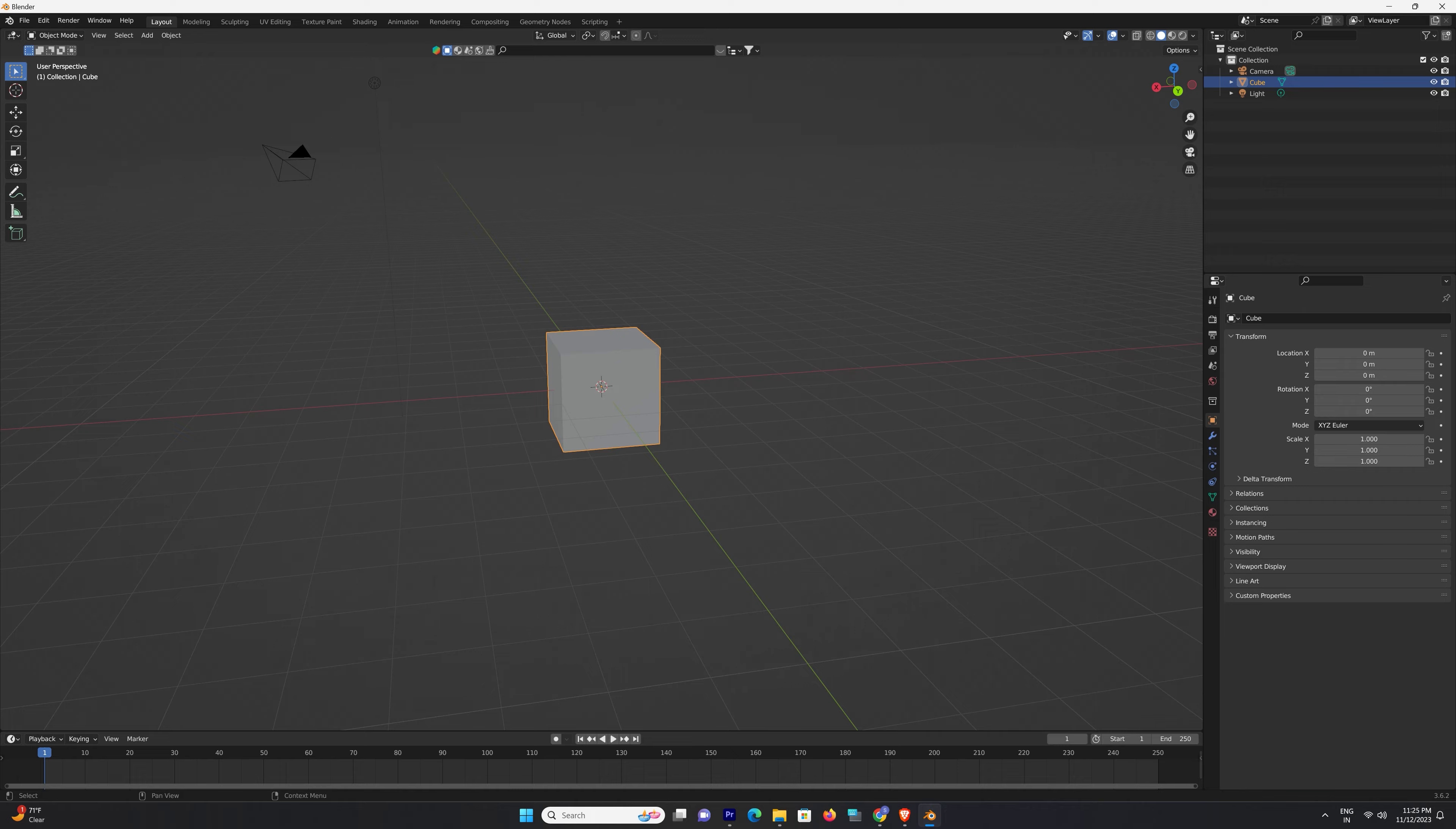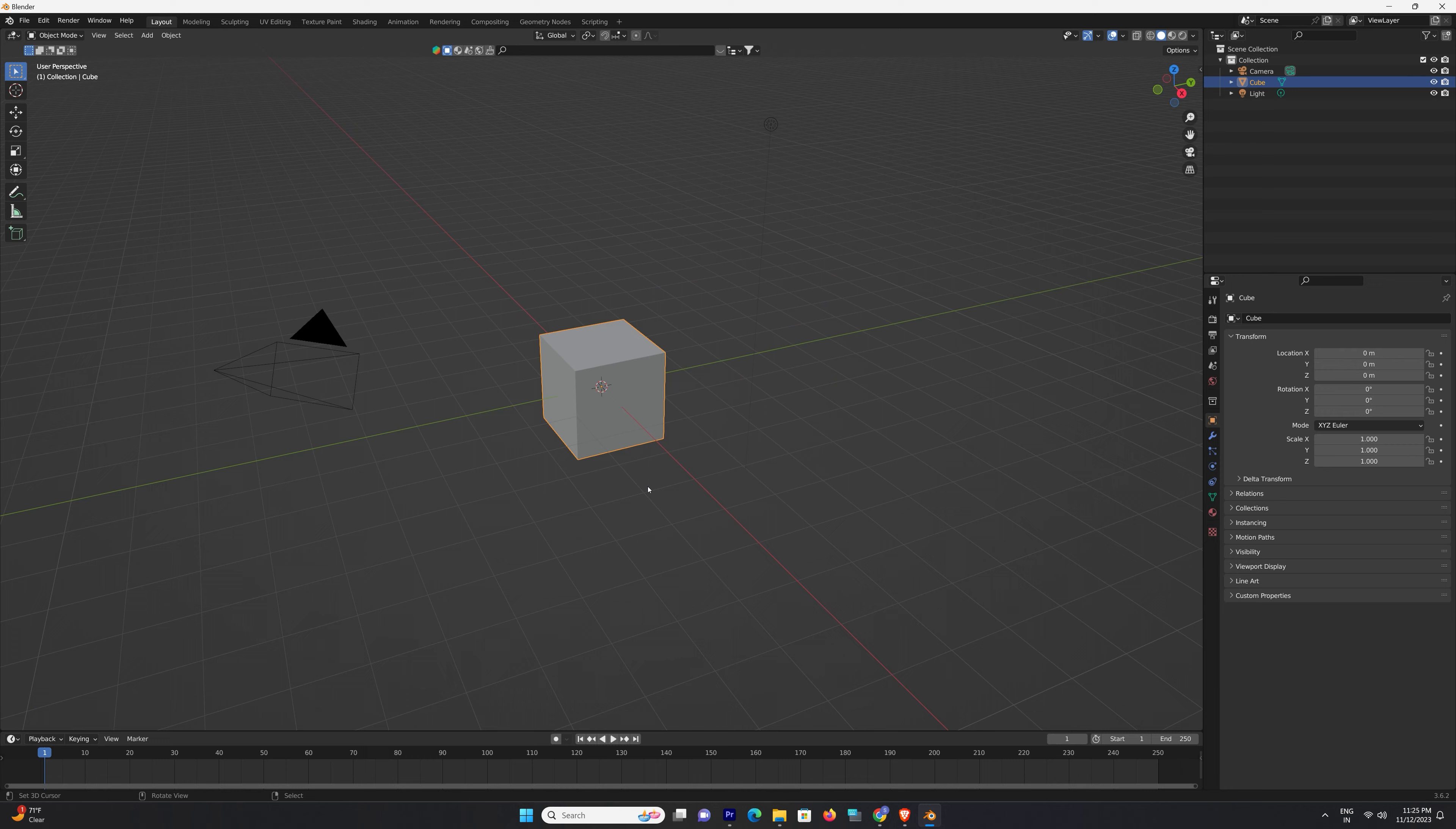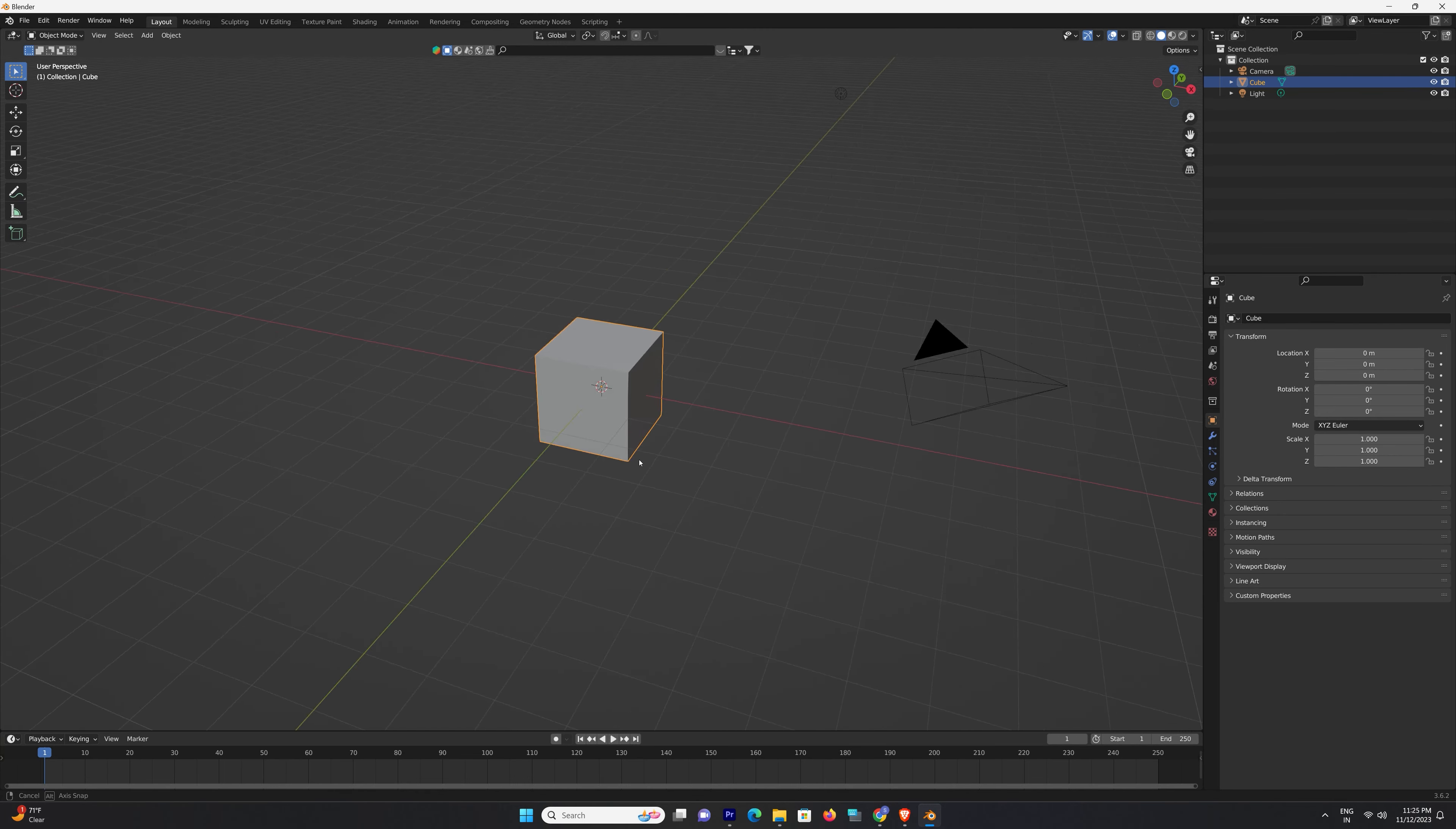Upon launching Blender, you'll be greeted by a dynamic workspace comprised of various panels and editors. The 3D view is where the magic happens—this is your canvas, your space to bring objects to life.